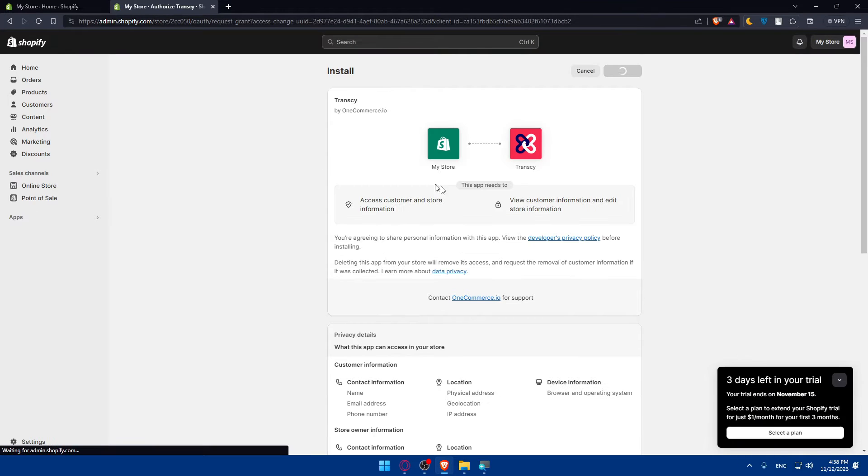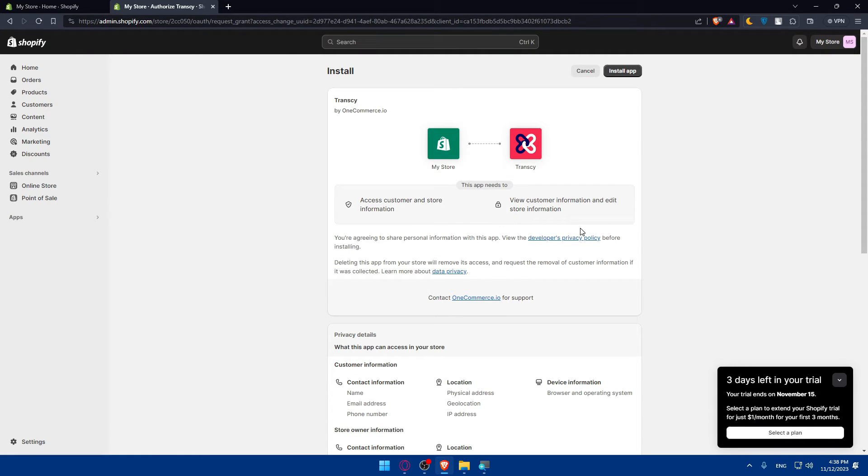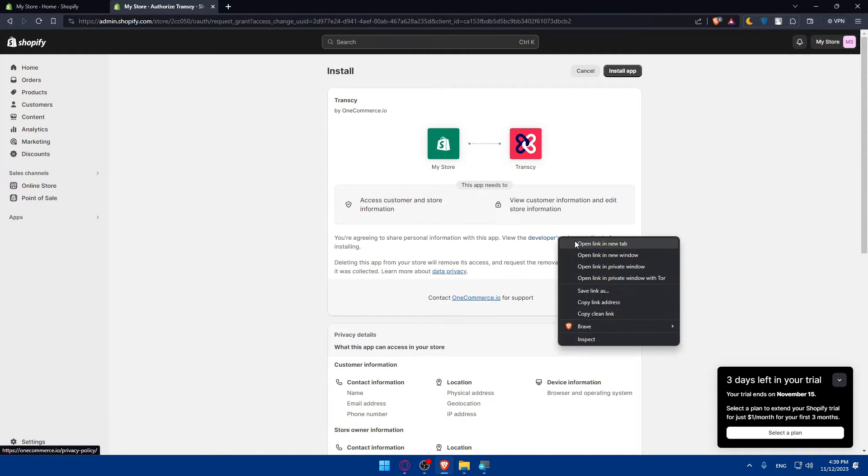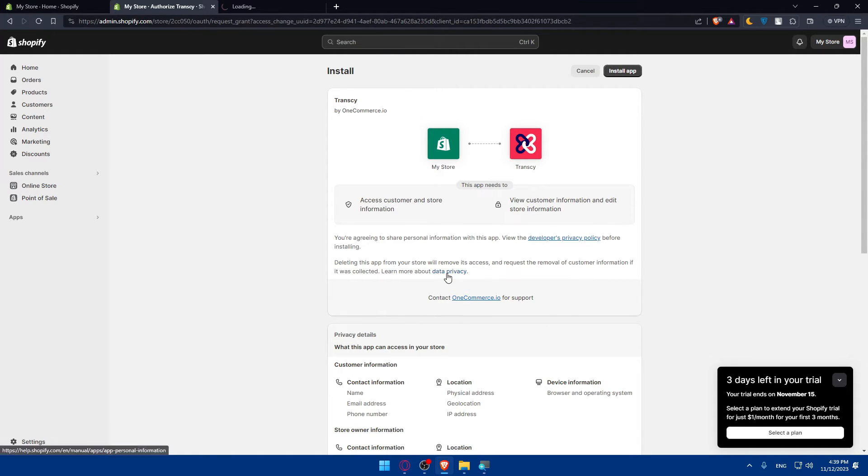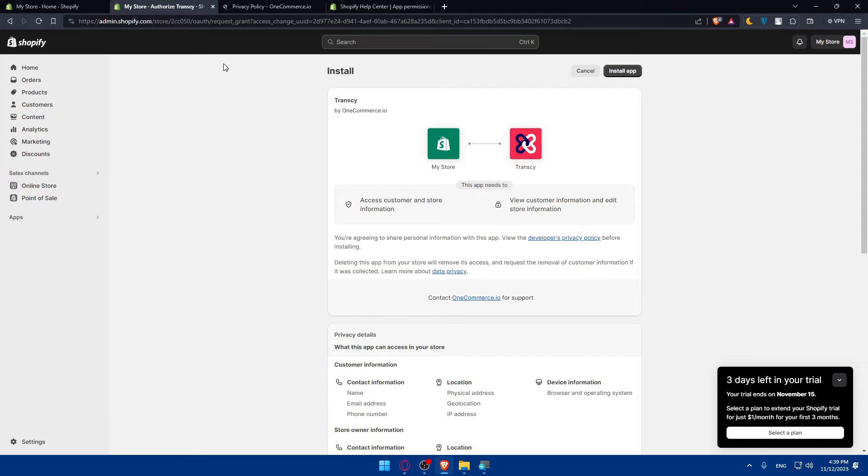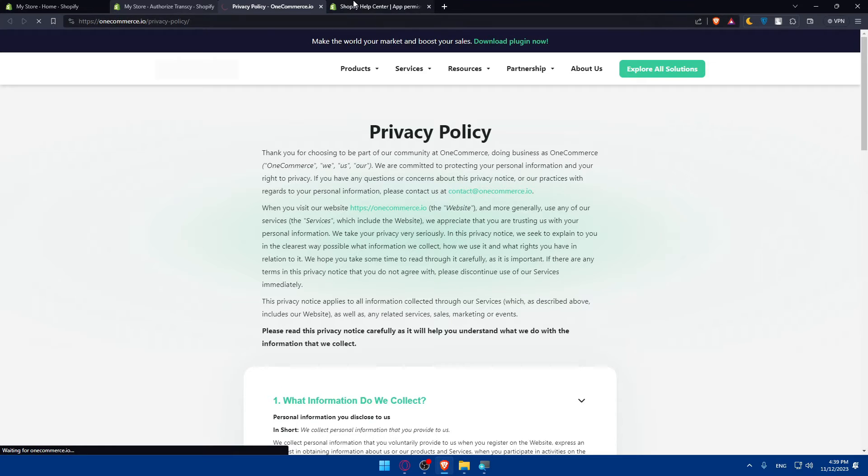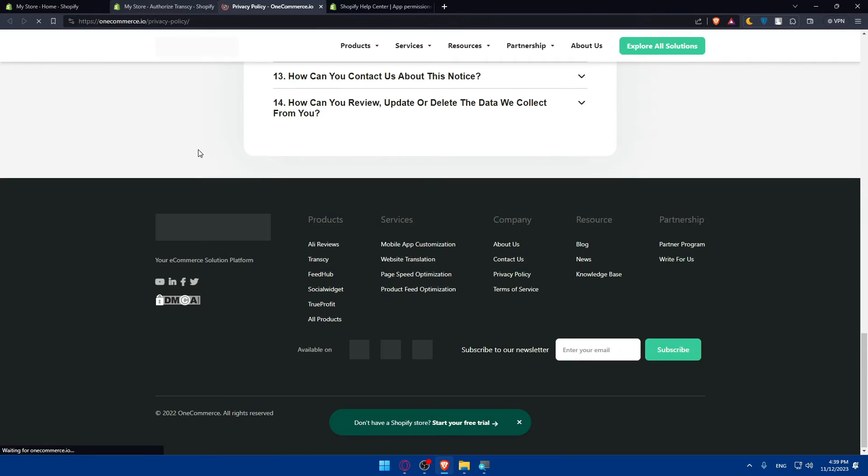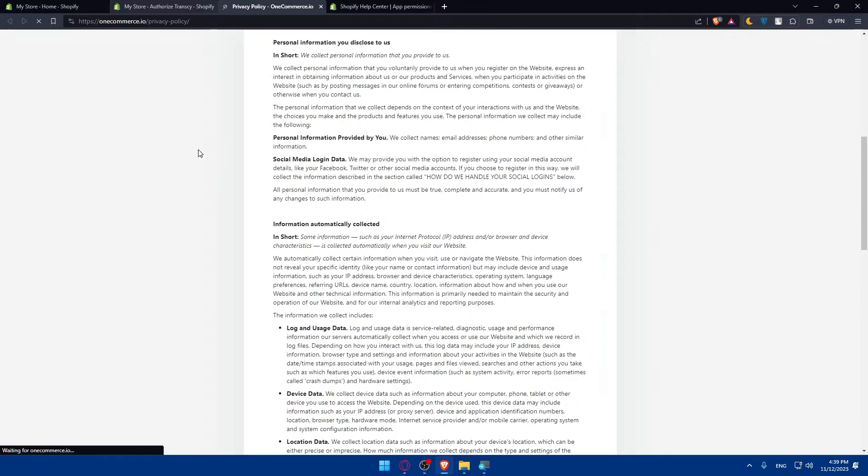Here, I will be taken now to this page. So make sure that this app will access the customer store information and view and edit those informations if needed. Make sure that you should be applying to the developer privacy policy and the data privacy of Shopify and this app.